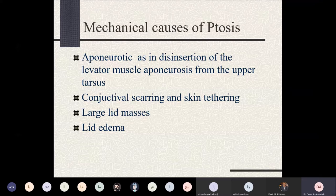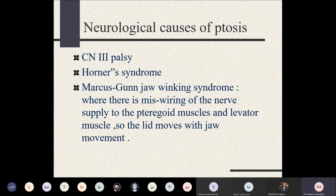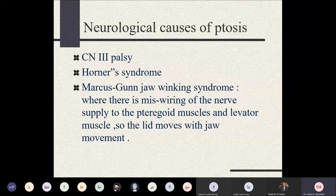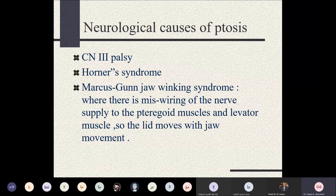Neurological causes include paralysis of the oculomotor nerve, which supplies the levator palpebrae superioris. Horner syndrome, which affects the Müller's muscle, causes a mild ptosis of about 1 to 1.5 millimeters. Another neurological cause is Marcus Gunn jaw-winking syndrome, where instead of being supplied by the oculomotor nerve, the levator is supplied by the trigeminal mandibular branch.